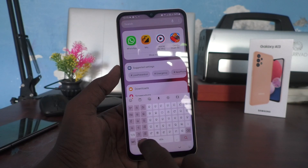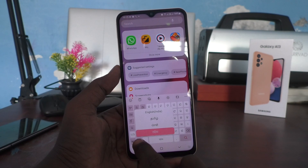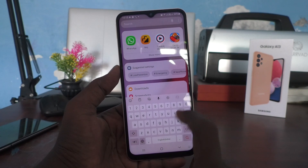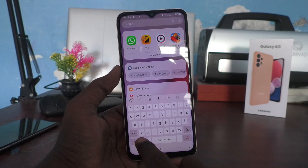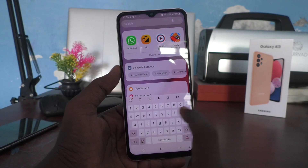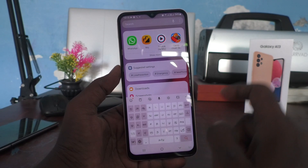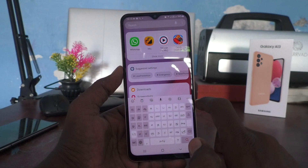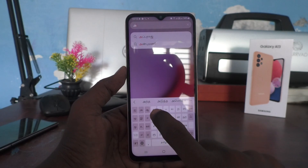So in this way, you can easily switch between the languages. I go to Tamil again and the Tamil keyboard has come and you can type.